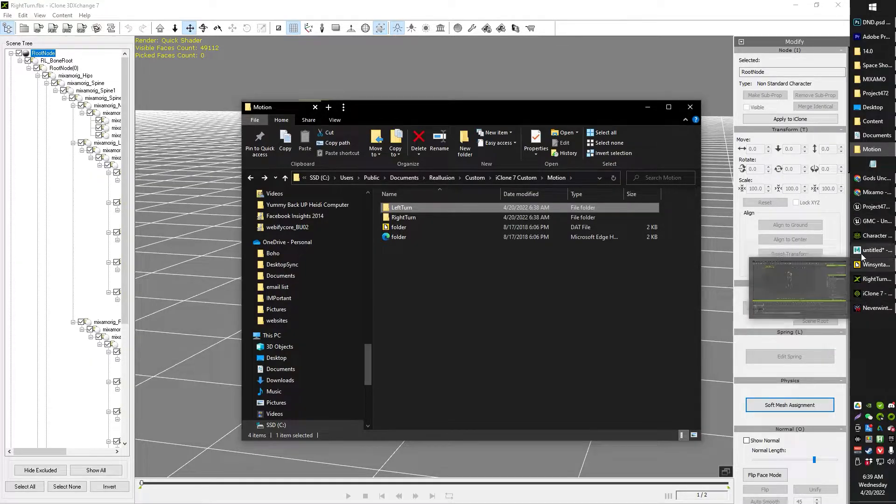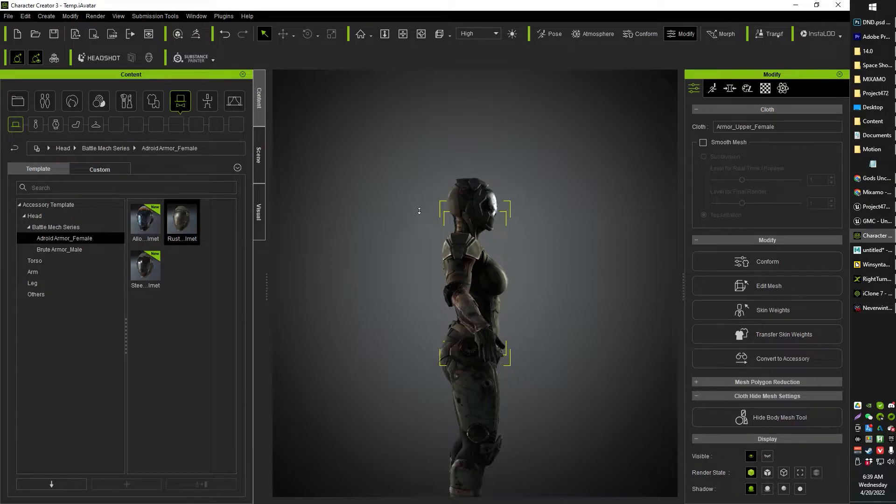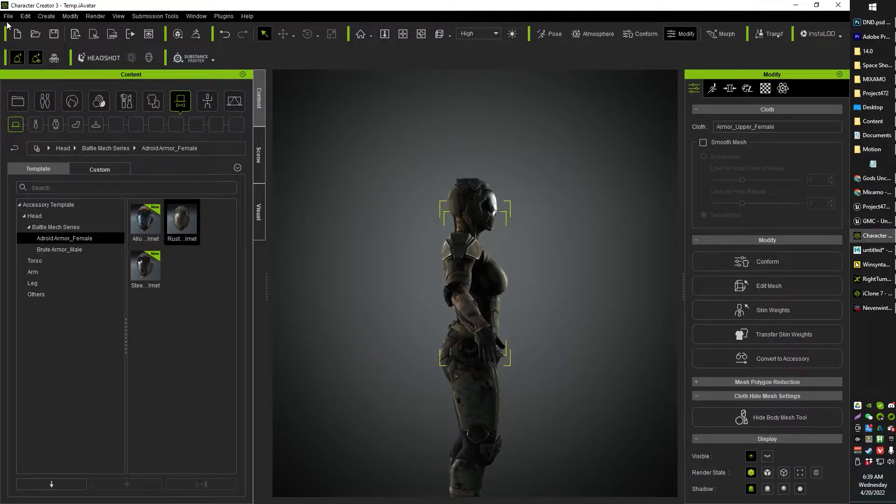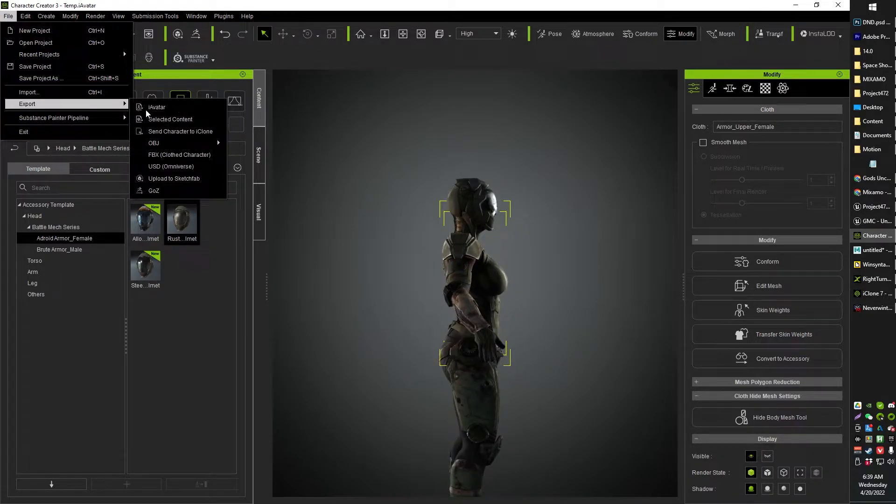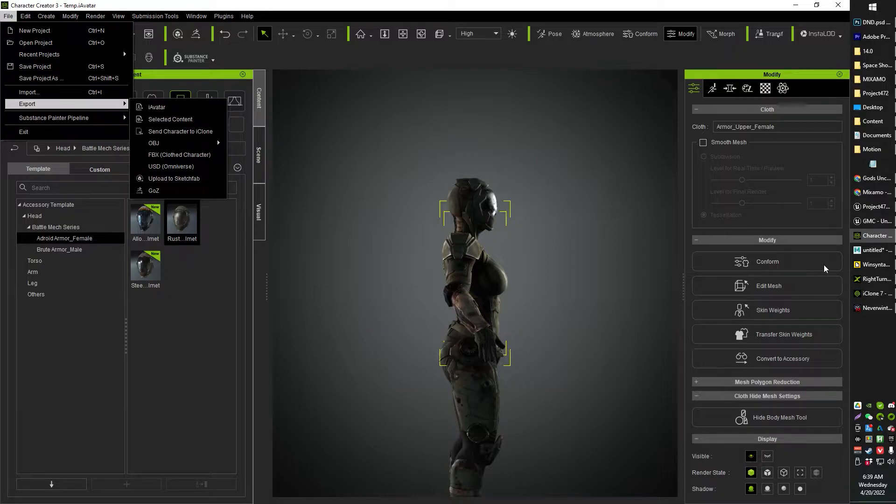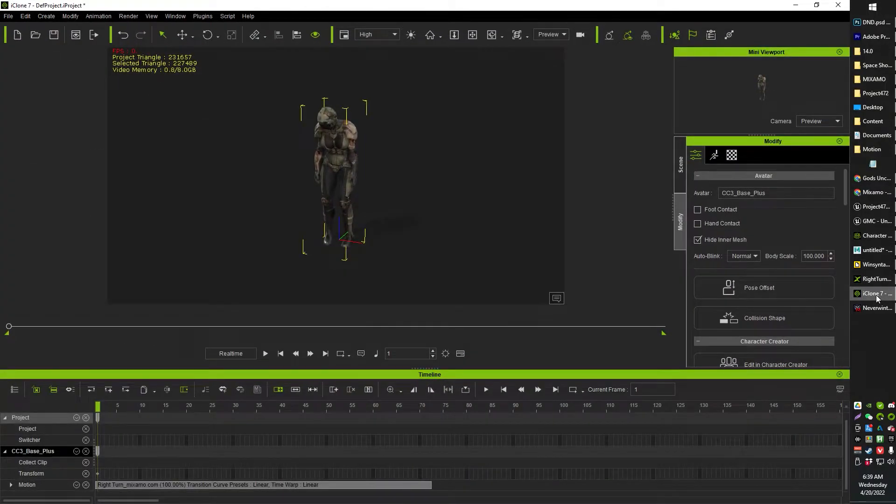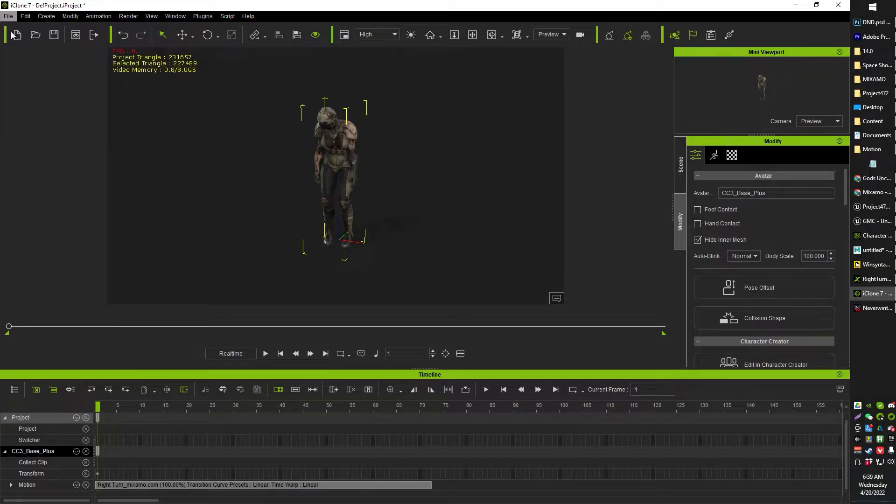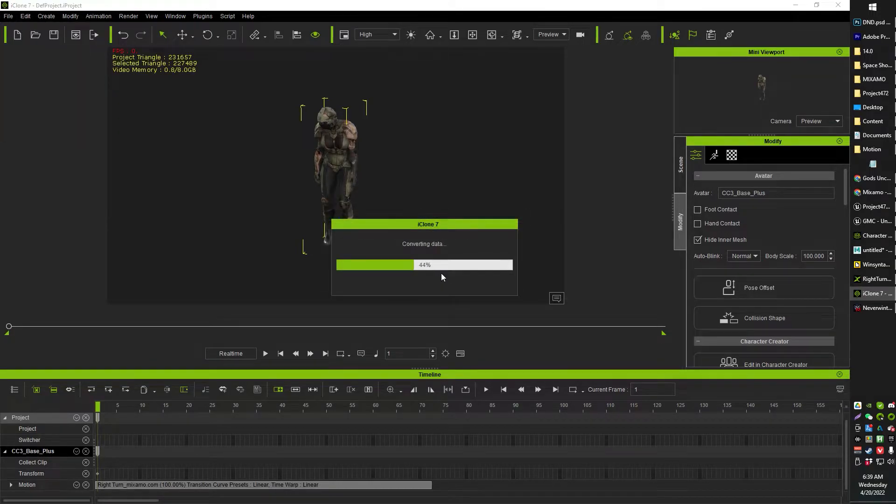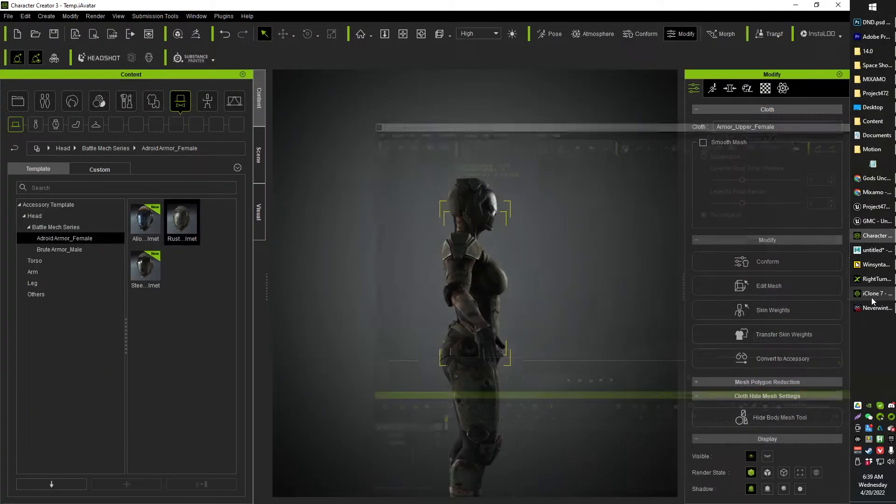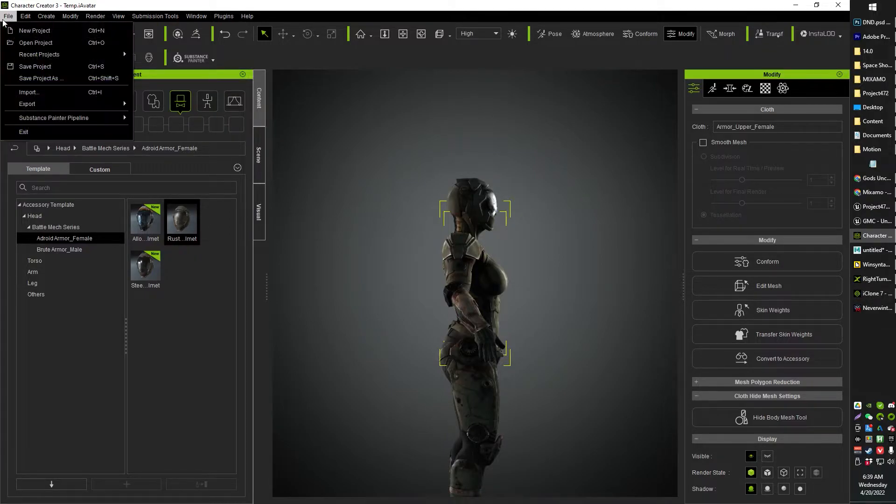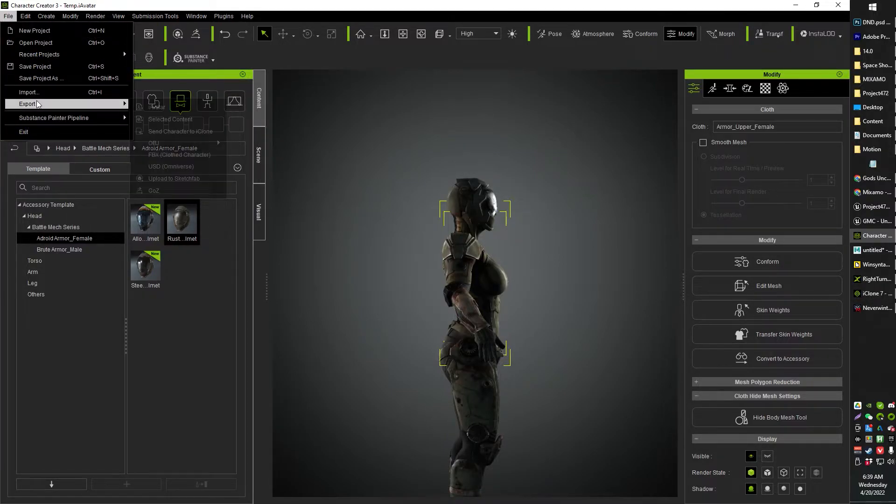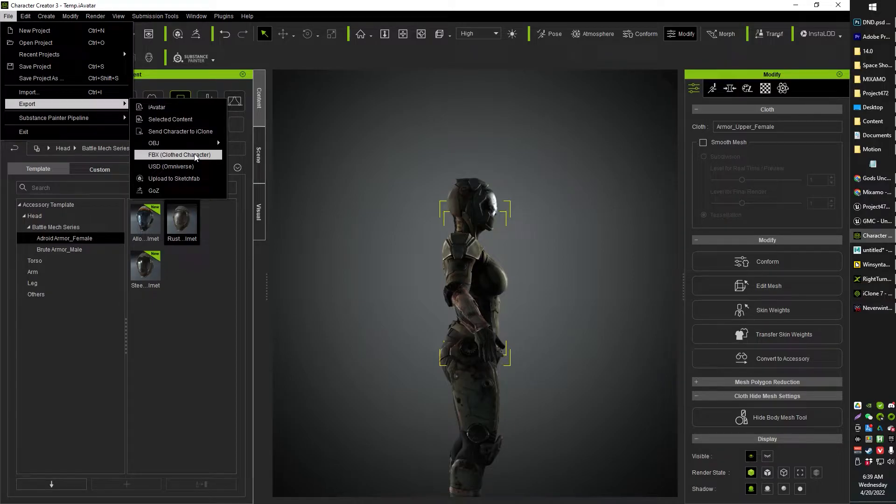From here, what you'll probably want to do is head on over to Character Creator 3, and then you can just basically go File, Export, Send Character to iClone. I'm just going to actually do a new project here. There's really no need to save any of these. It's basically just temporary use for the sake of exporting the FBX, and then you kind of never need them again.